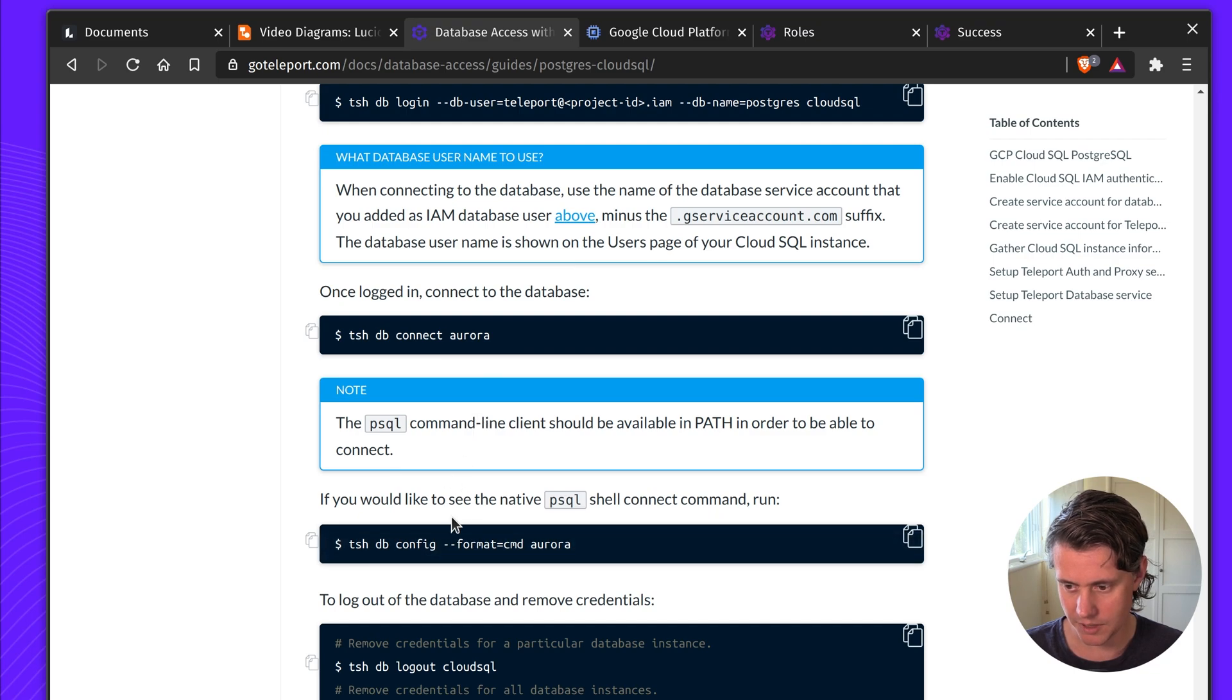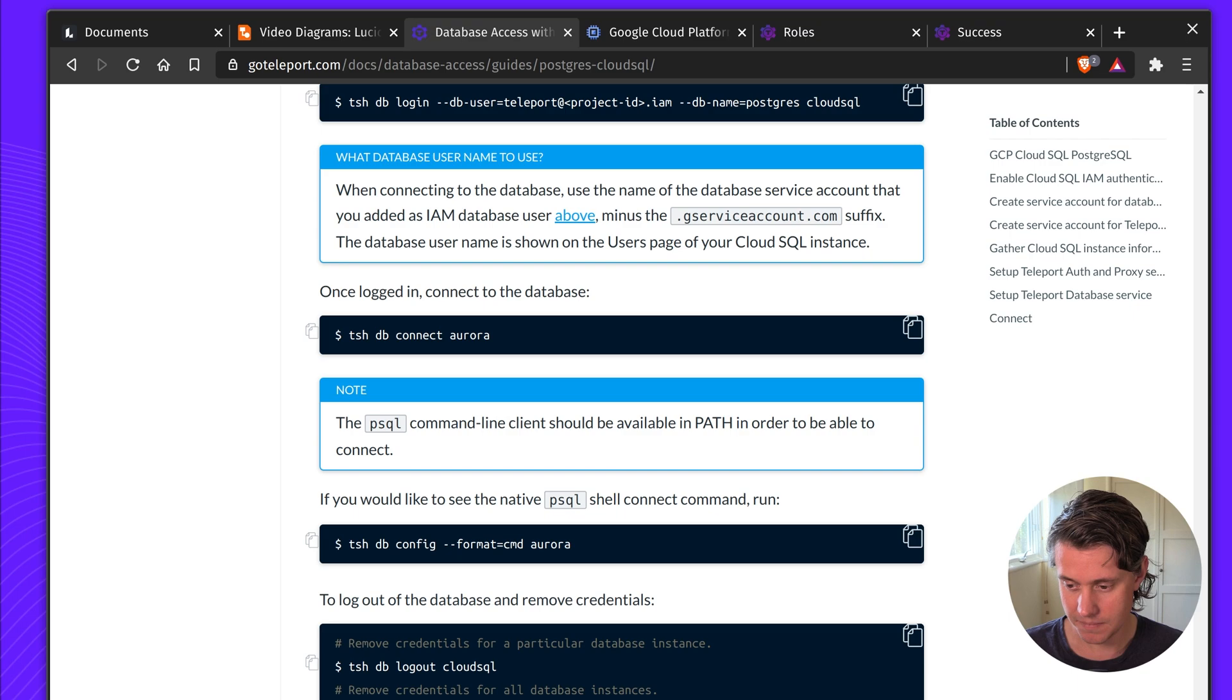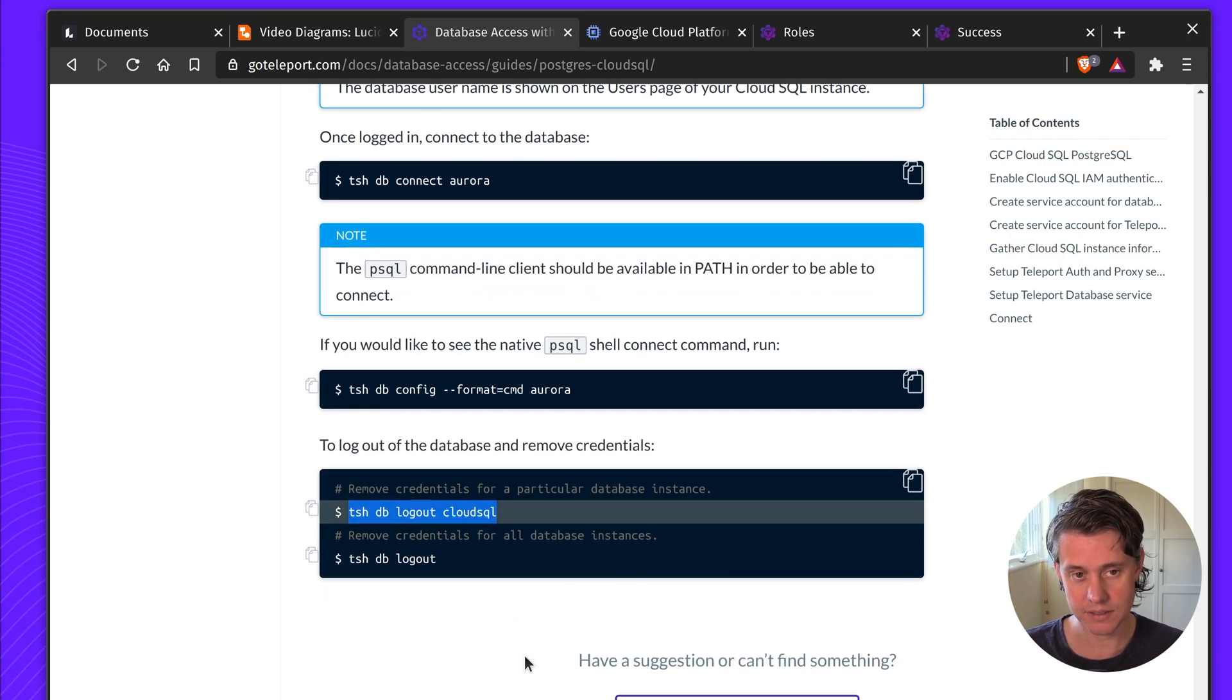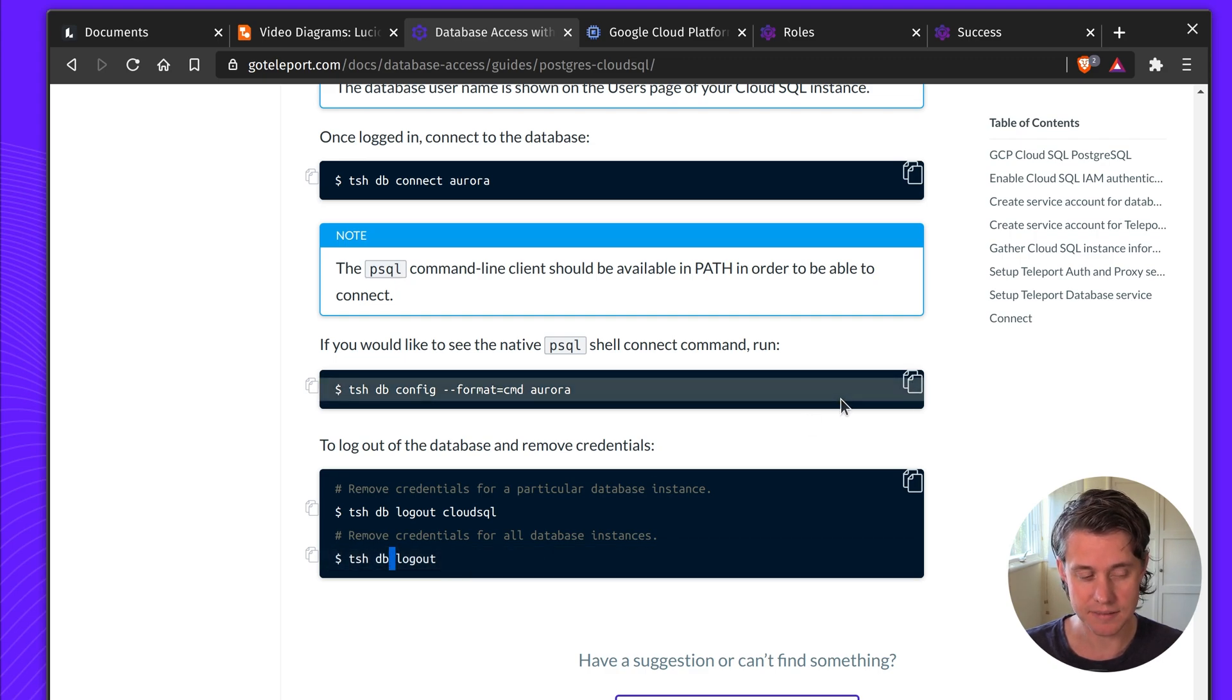You can also use db config. And then last up, if you want to remove credentials, you can just log out or use tsh db logout to logout of all instances.